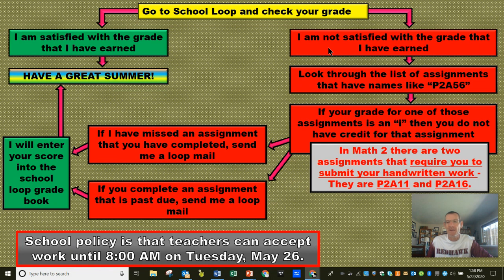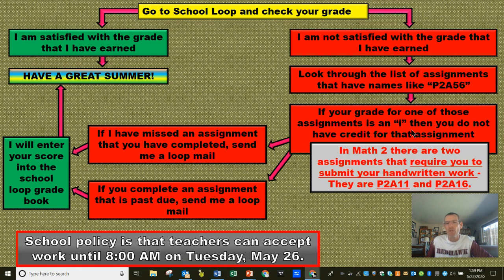But if you look at your grade on School Loop and you say to yourself, 'I am not satisfied with the grade that I have earned,' then go through the list of assignments on School Loop and look at the assignments that have names like P2A56. Those are the assignments that count towards the distance learning part of your grade. If your grade on one of those assignments is an I, that means you do not have credit for that assignment.